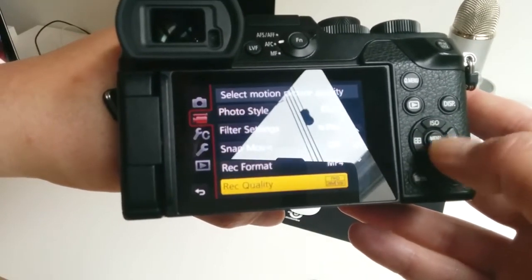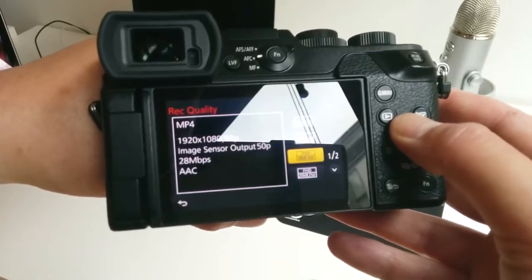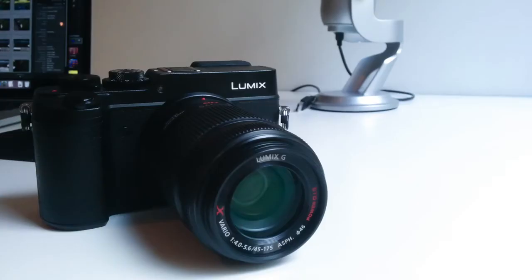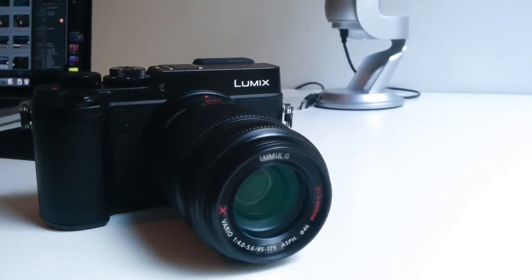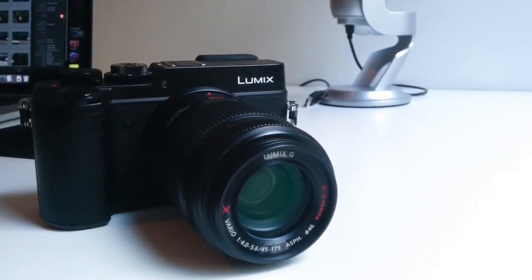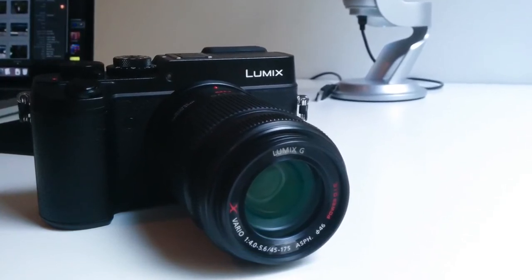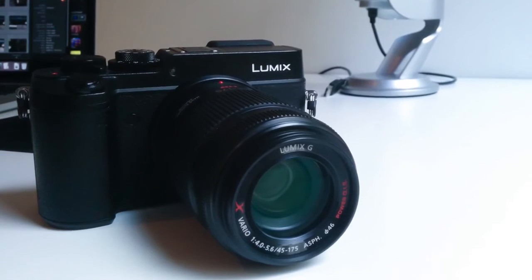As for side effects, I haven't found any other than the fact that you'll see the yellow triangle every time you power off the camera, unless you reset it. But I've only been using this method for a couple of weeks, so there may be issues I haven't come across yet. It goes without saying that you do this at your own risk. I've tested this method with my GX8 and G7, but from what I understand it should work on various other Panasonic camera models too.